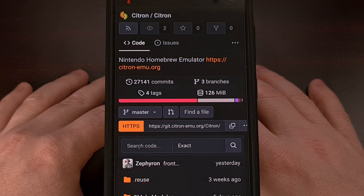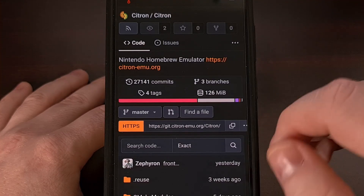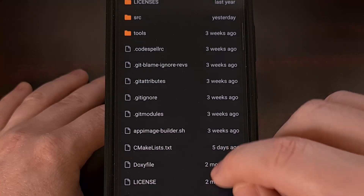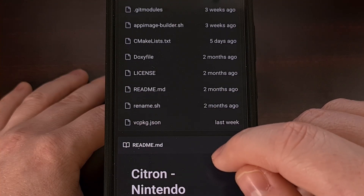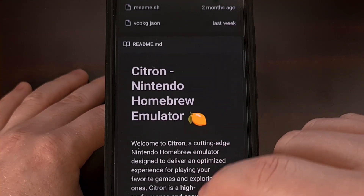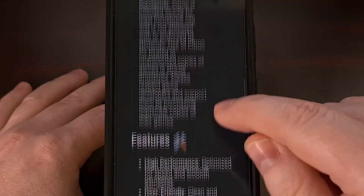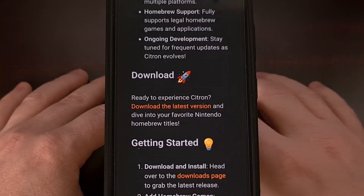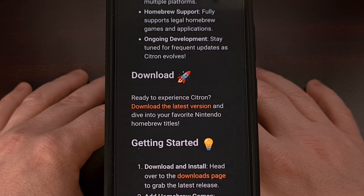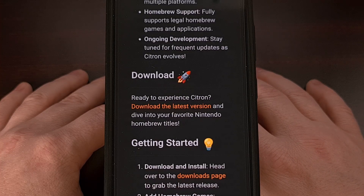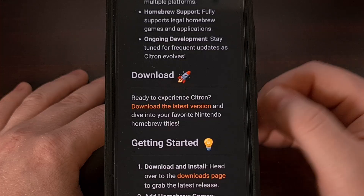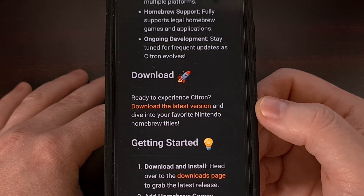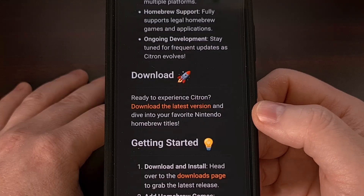You can get Citron for free over on its Git website. The developers seem to be avoiding GitHub right now, which is likely a smart decision. I'll have this page linked in the video description below, as well as the pinned comment so that it's easy for everyone to find, and you can download this homebrew Switch emulator for your Android device from this link here.